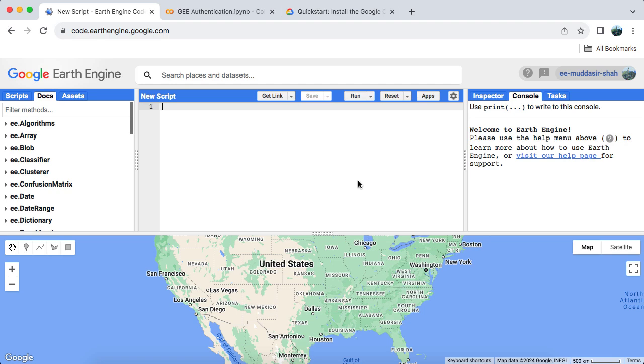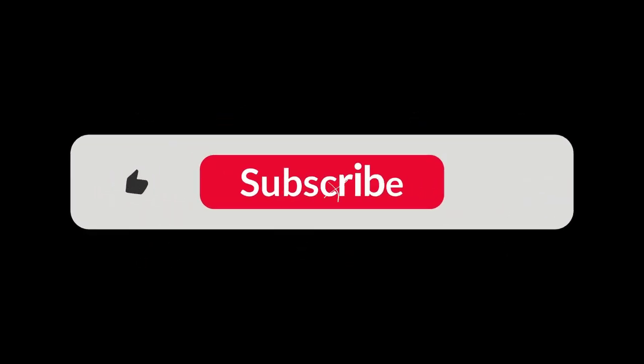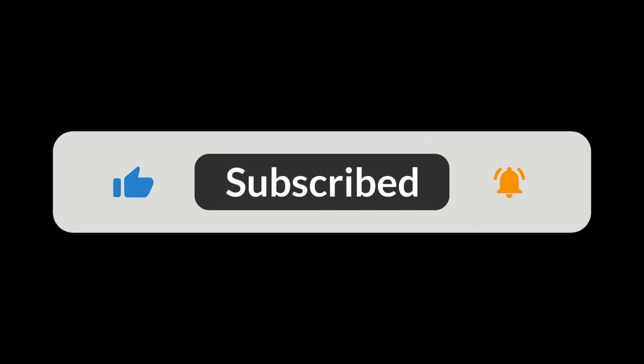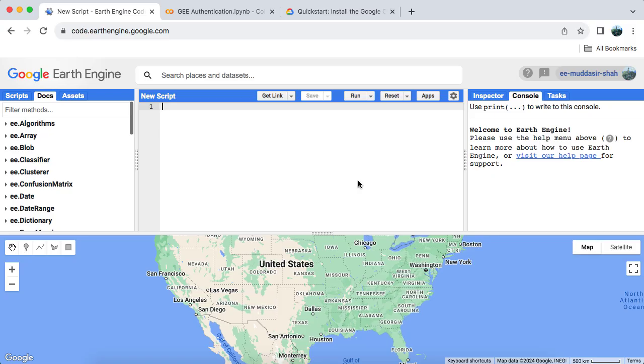Welcome back to my YouTube channel. If you're new here, don't forget to hit that subscribe button for more Google Earth Engine tutorials. Today, I'm excited to share with you three different methods to authenticate the Google Earth Engine Python API. Before we dive in, please make sure you have Python 3 or the latest version of Python installed on your computer. Let's get started.